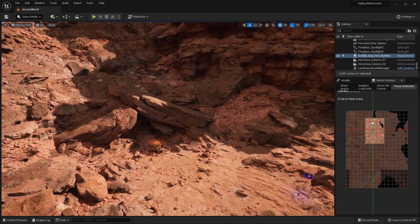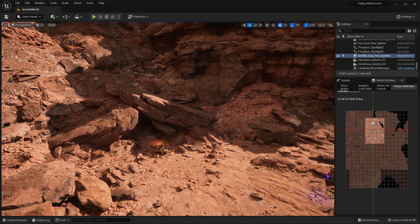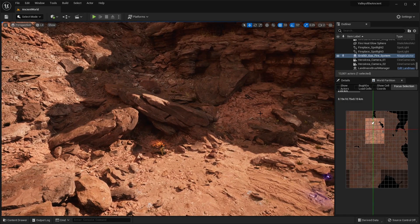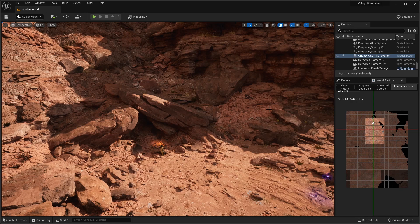Alright, welcome back guys to another video. Today we're going to be checking out the Valley of the Ancient UE5 demo.